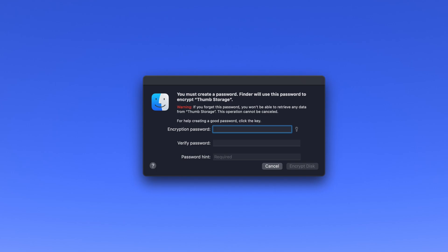In the window that appears, type your desired password to unlock the drive, verify the password by typing it again,